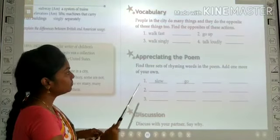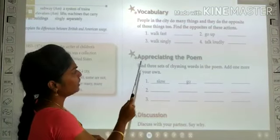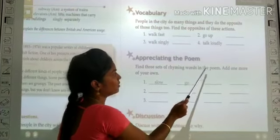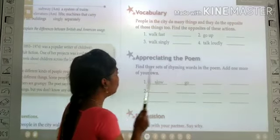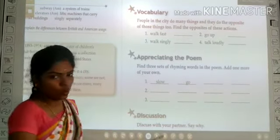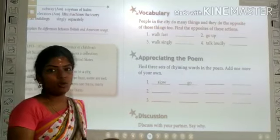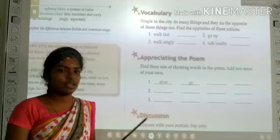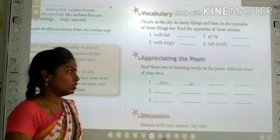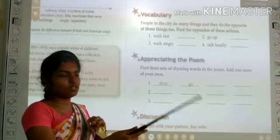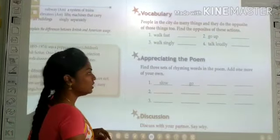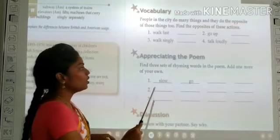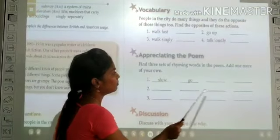See your second activity. Find three sets of rhyming words in the poem and add one more of your own. I hope you all know what rhyming words are. You are going to fill in the poem.